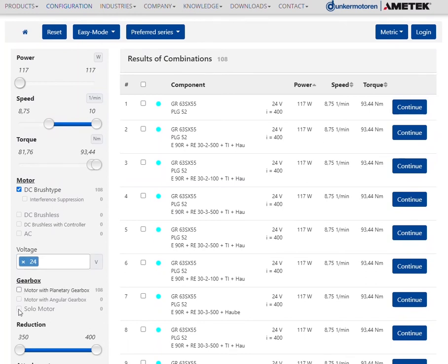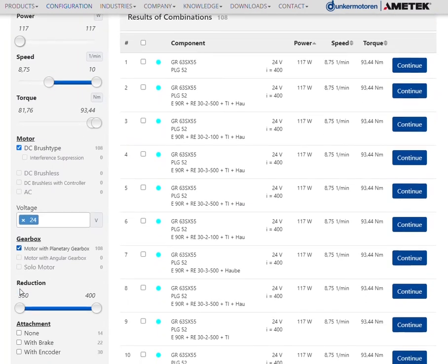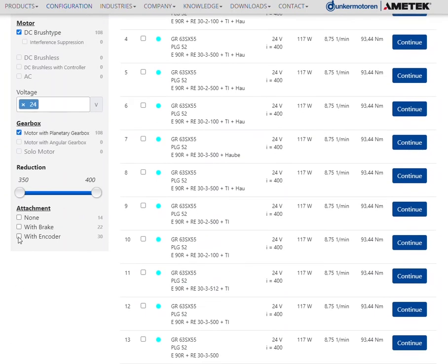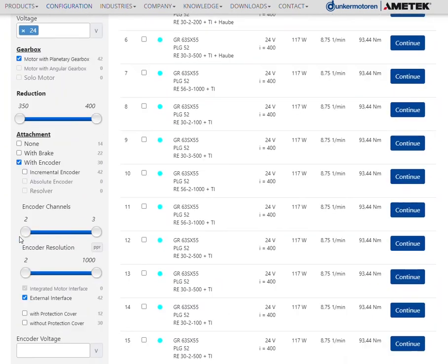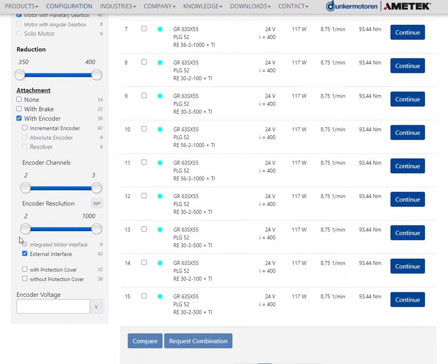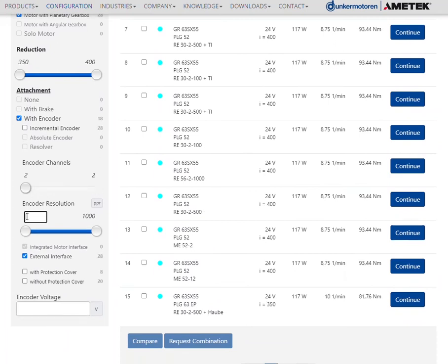You can add various attachments, for example gearboxes, brakes, integrated electronics, or encoders. For BLDC motors, there are also other options available, which we will present in more detail in the second part of this video.